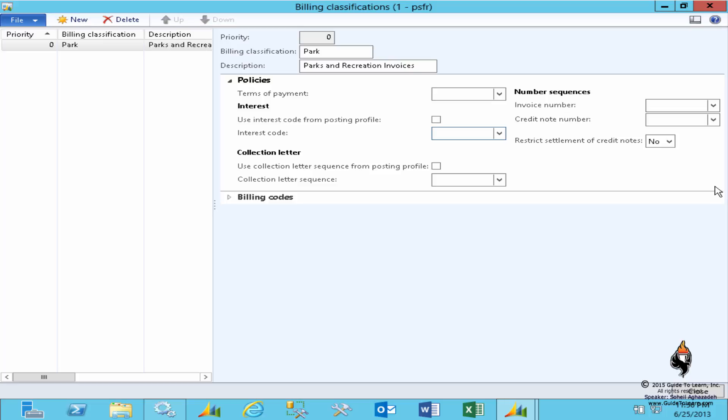In regard to generation of an invoice number, you have the capability to specify a particular number sequence. If you recall, at the beginning of our discussion when you created the legal entity, you clicked on a generate button in order to create all existing and important references to have their own number sequences.